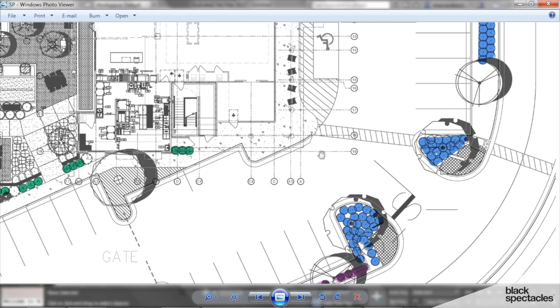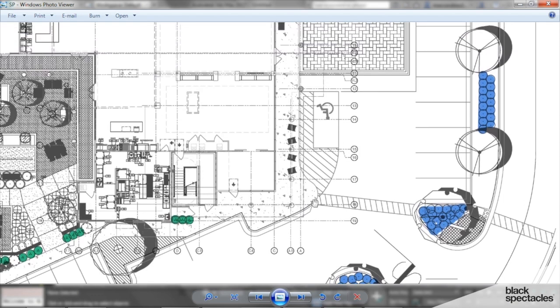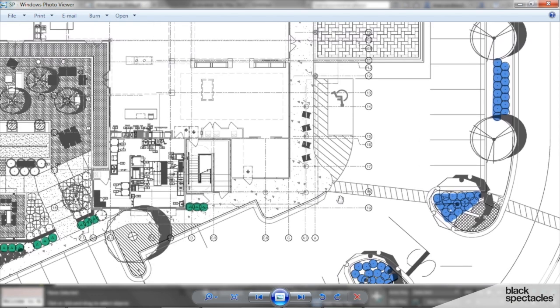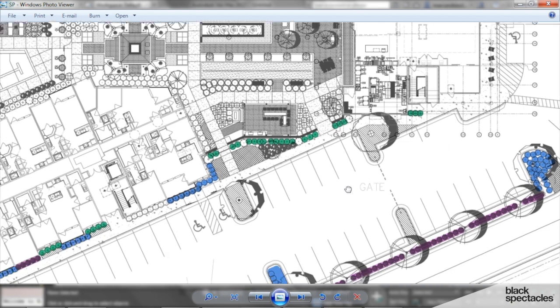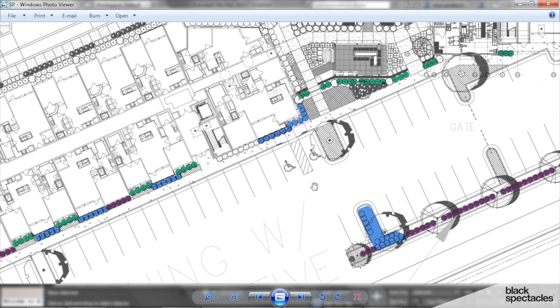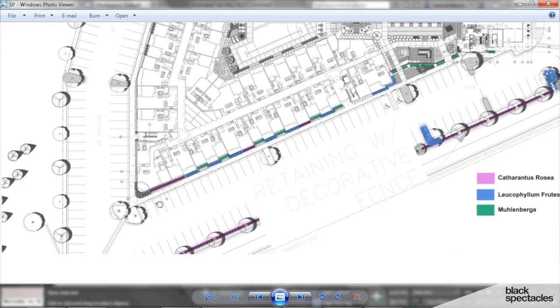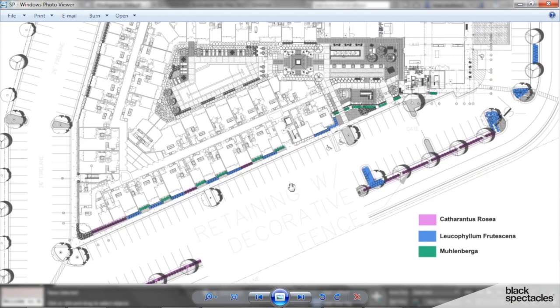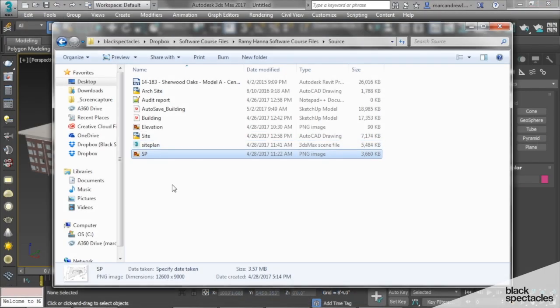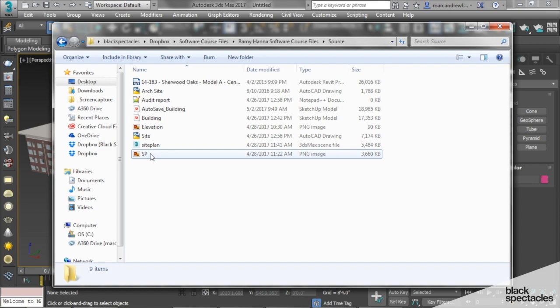You can model this in SketchUp. I prefer to do it in Max, and I'm going to go through that process in Max and show you why we do it in Max. So this is the site plan we're going to use. We're going to bring it into Max and start modeling our hardscape.